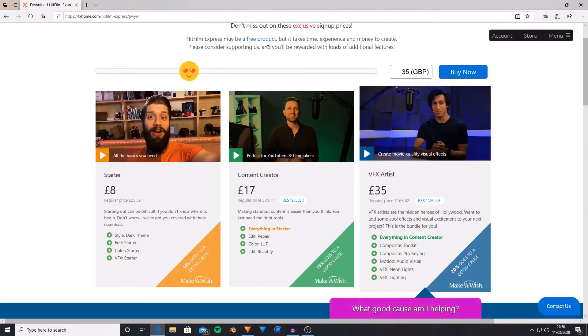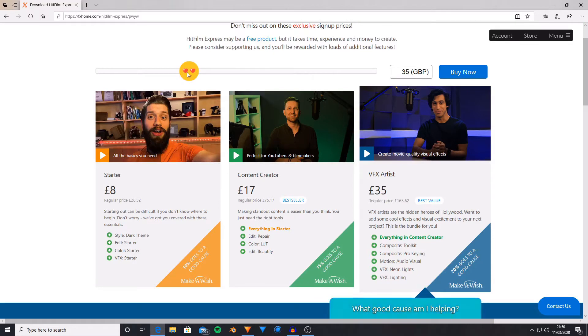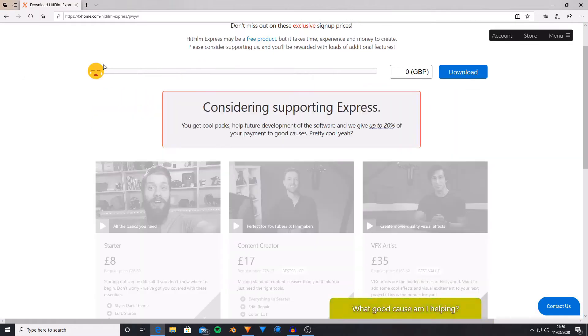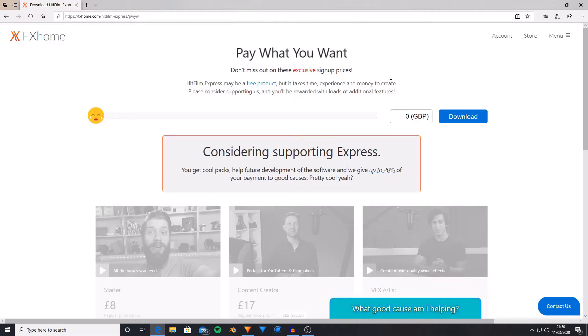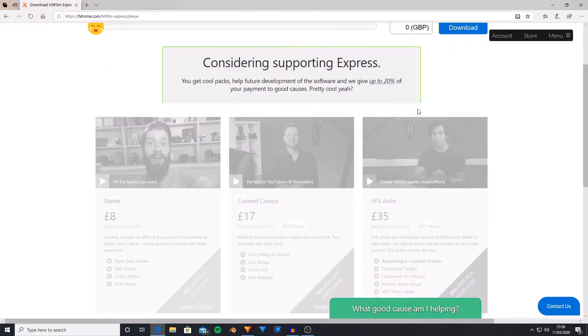But of course if you do want to get HitFilm Express for free, then you can either drag this to the end of the bar, press the free product, or type 0 into here. But with this you won't unlock dark mode.